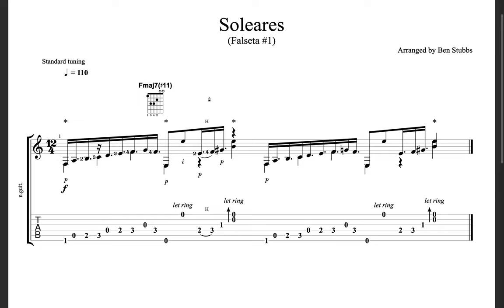Hi there, this is Ben Stubbs of the Flamenco Guitar Podcast, and in this video I wanted to give you a guide on how to read tablature, or tab, if you've never done so before.